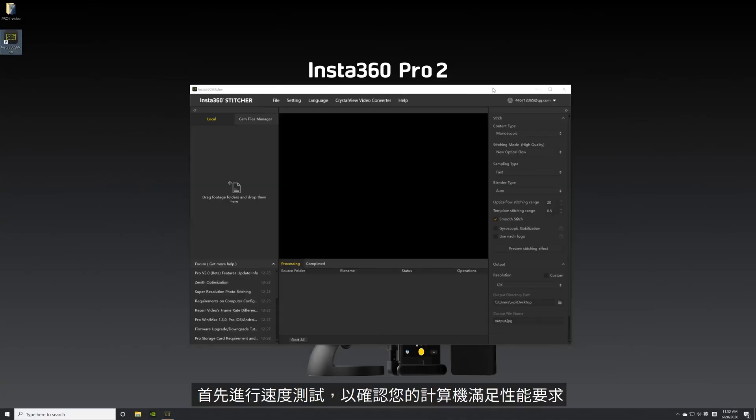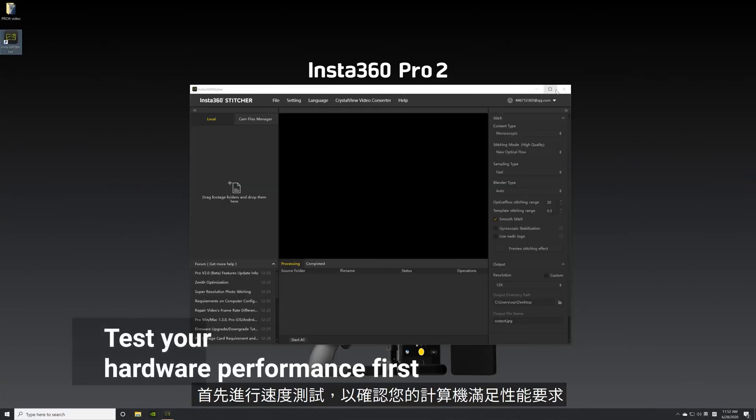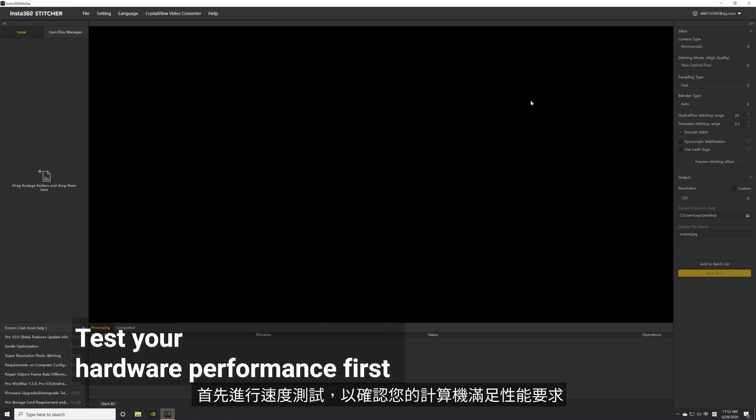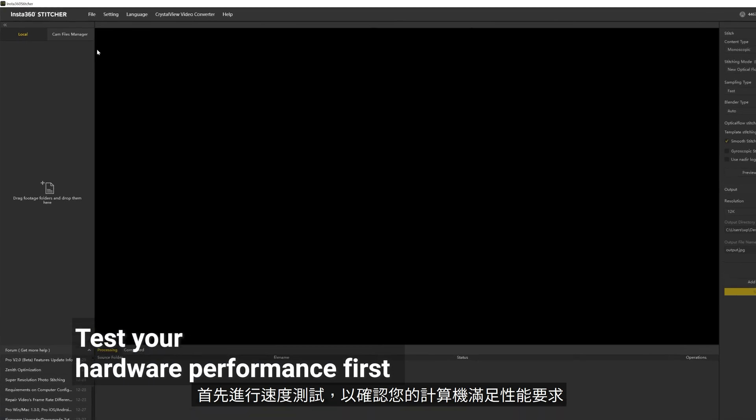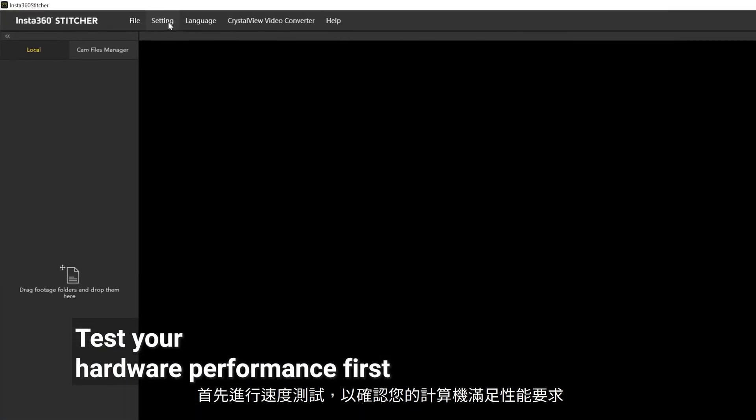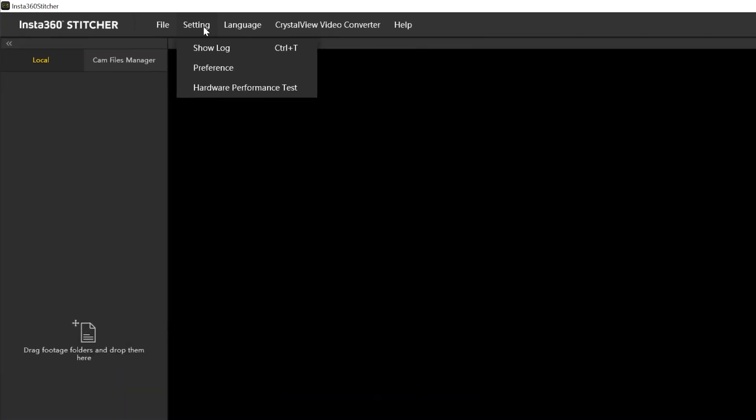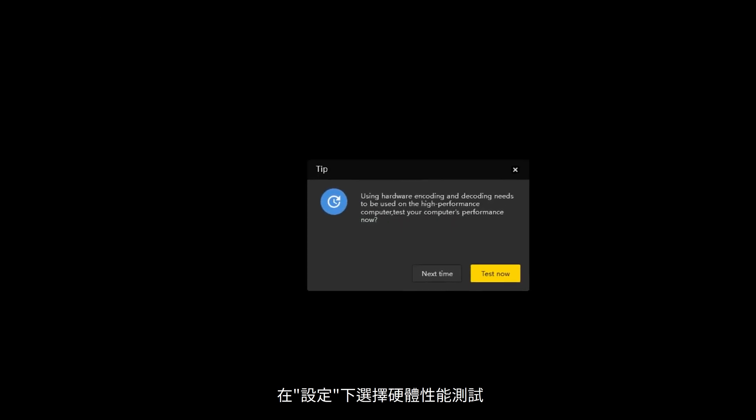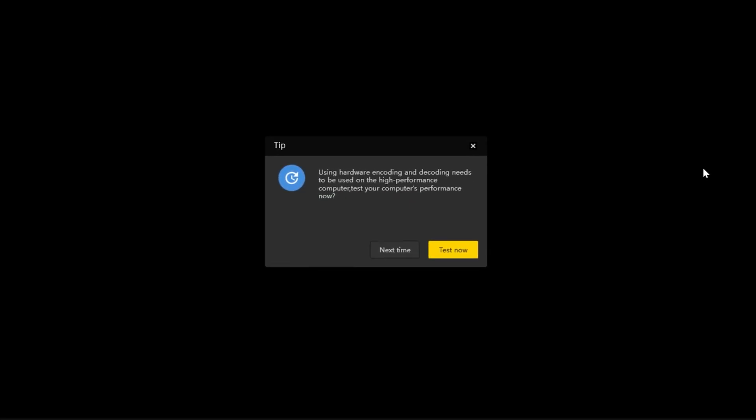Before stitching, do a speed test first to confirm your computer meets performance requirements. Under Settings, select Hardware Performance Test. Check the results once it's complete.